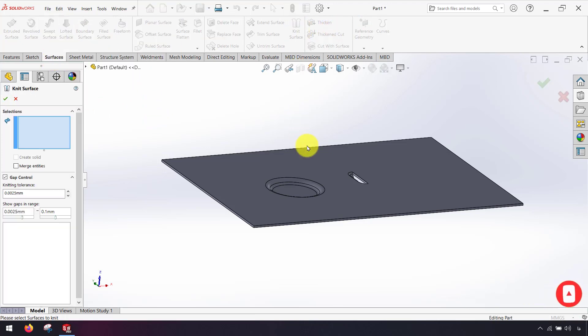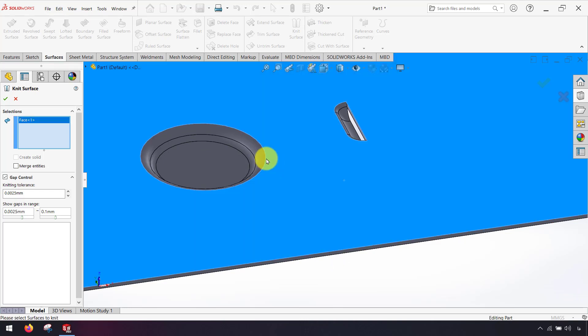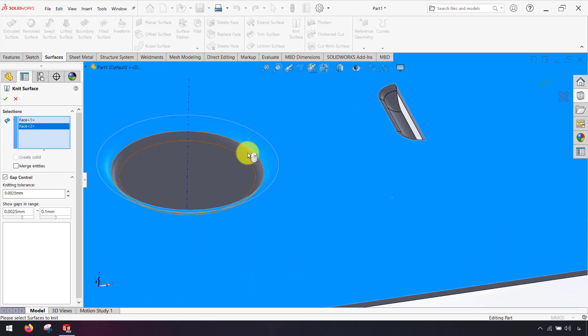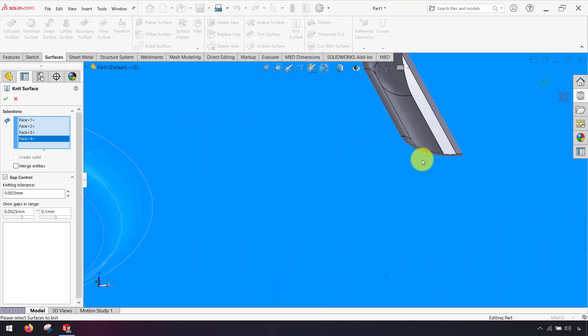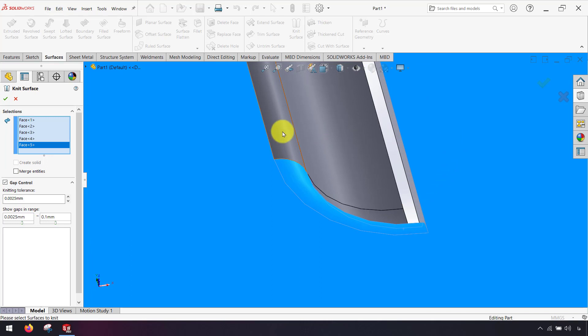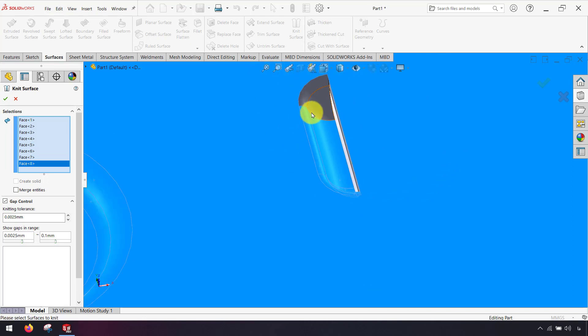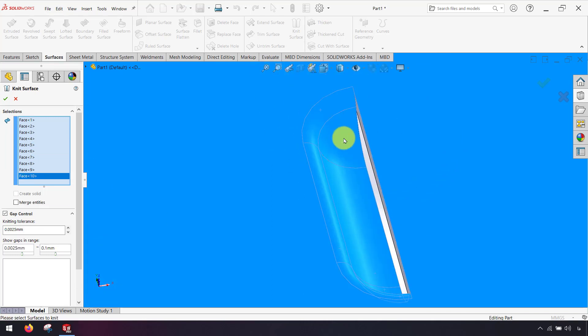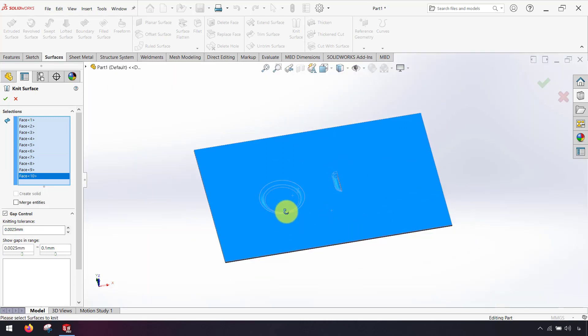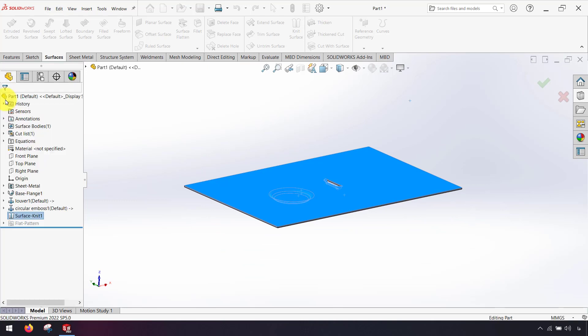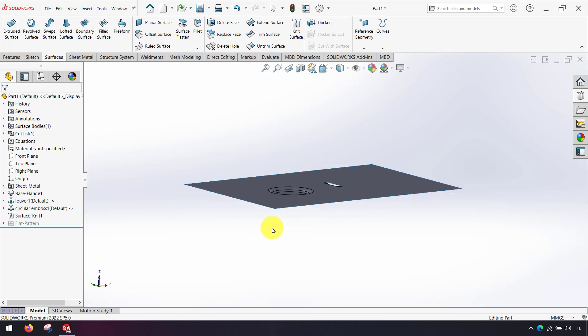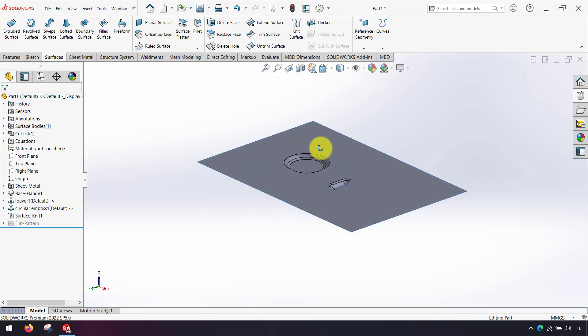First I use knit surface and click top faces. As you can see I click just on top faces of my part and click ok. Now I have a surface body. I hide my sheet metal part, right click on cut list and click hide. Now I just have surface body.